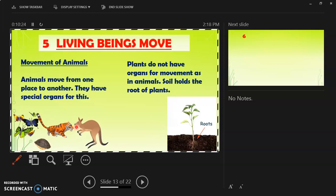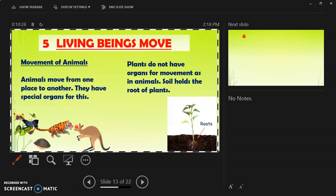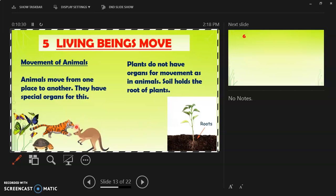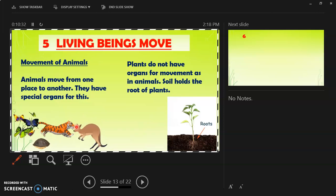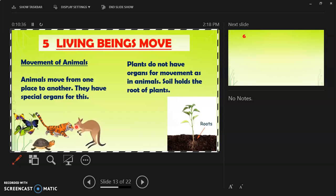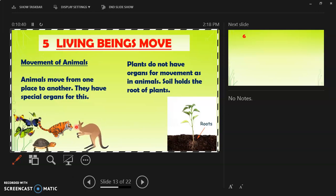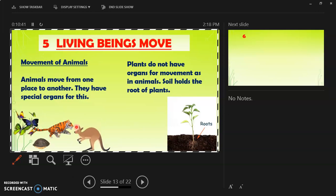However, there are movements in plants. You can see the plant growing from small to big — small leaves growing and getting branches. This is movement. The root also grows towards water in the soil.